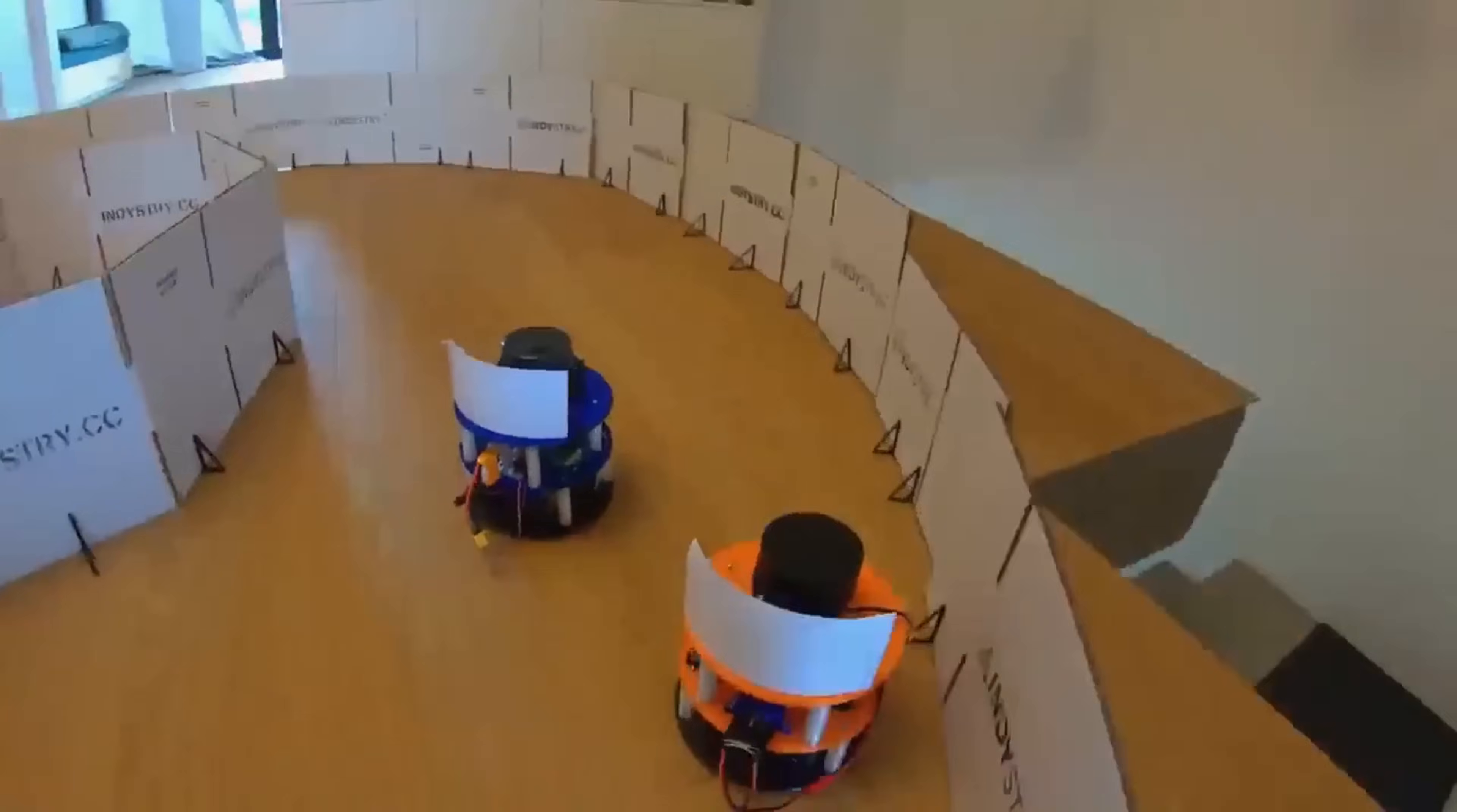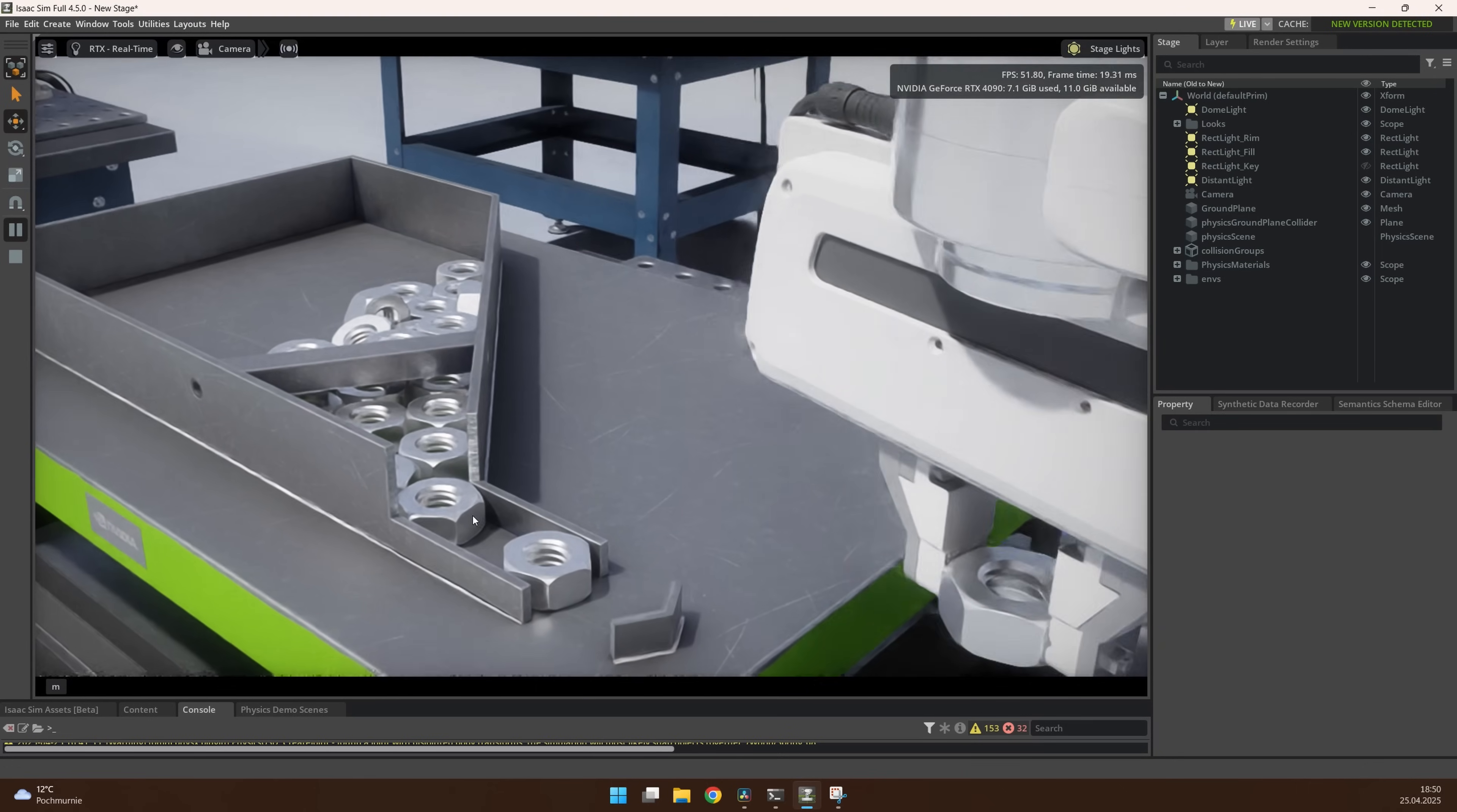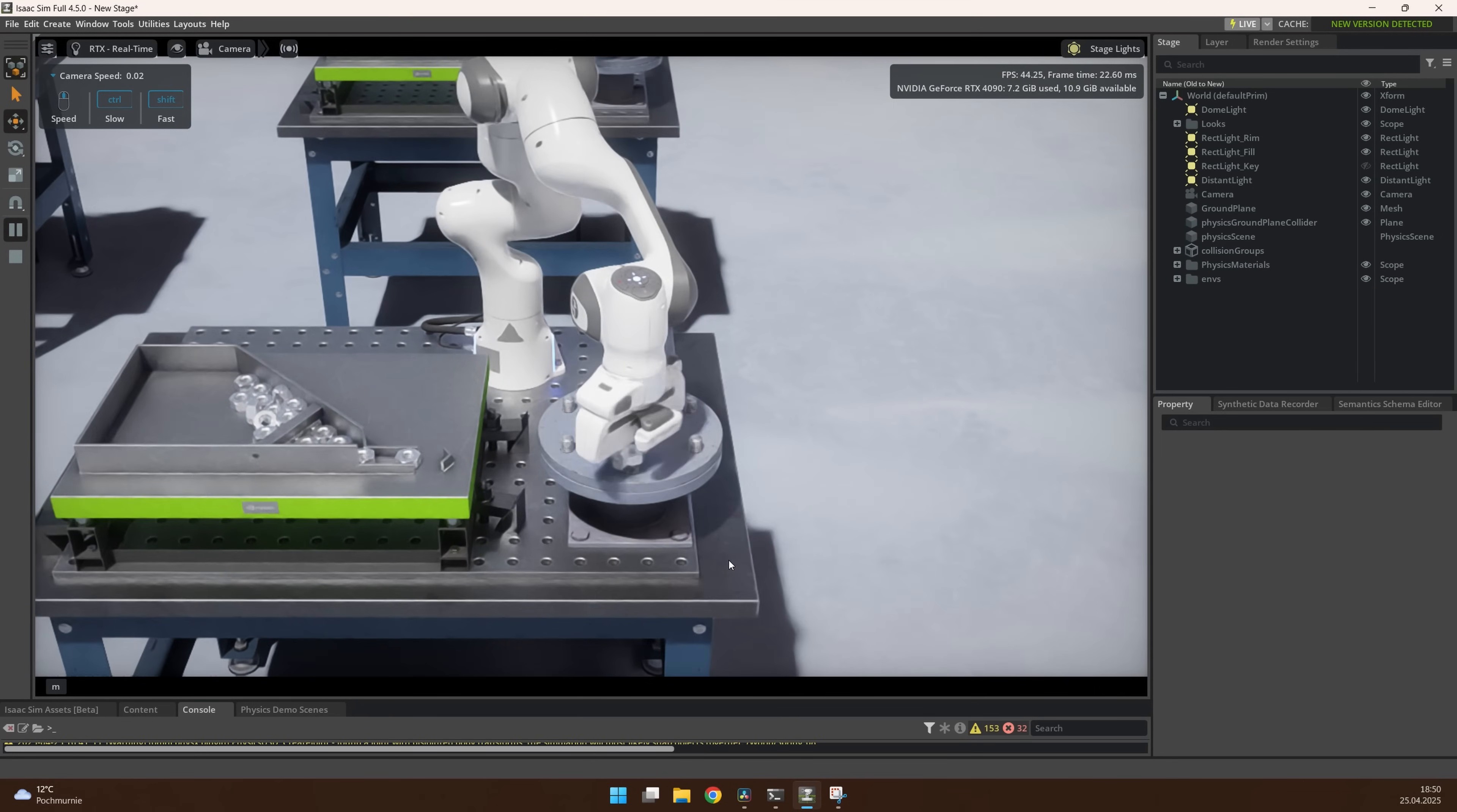This software lets you simulate robots. It should be quite easy to use and is very capable. I cannot wait to start using it and show you that in one of my future videos, so subscribe, do not miss it.